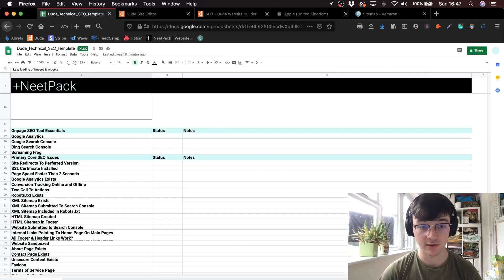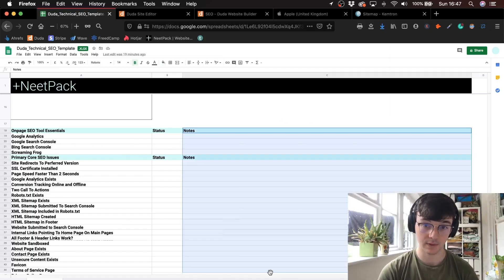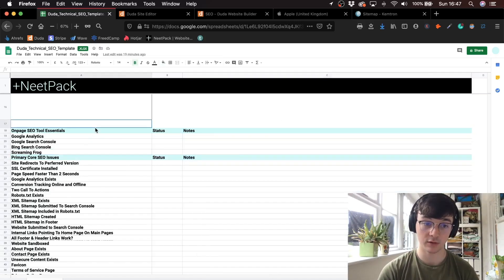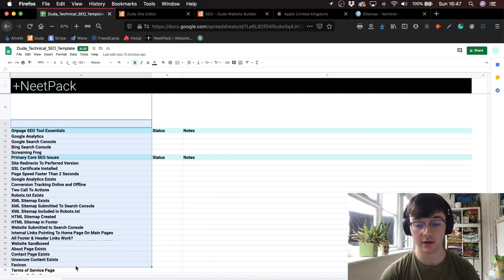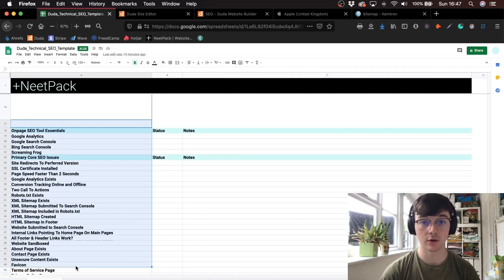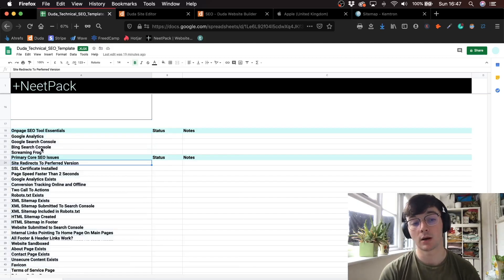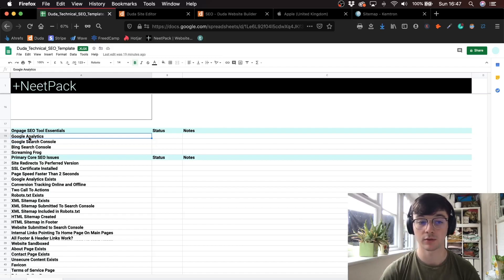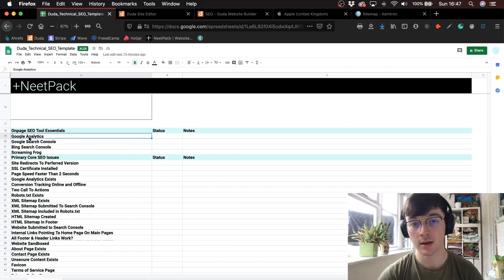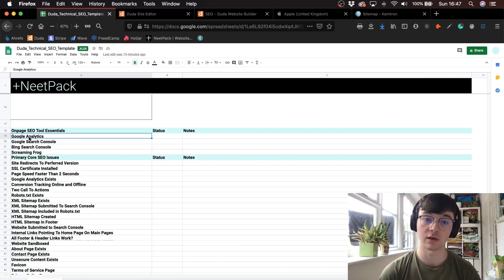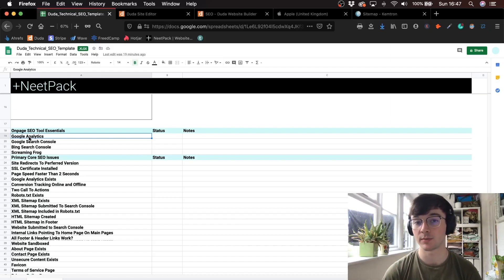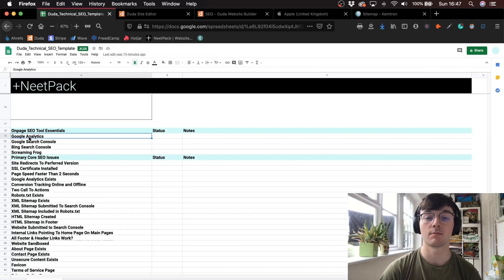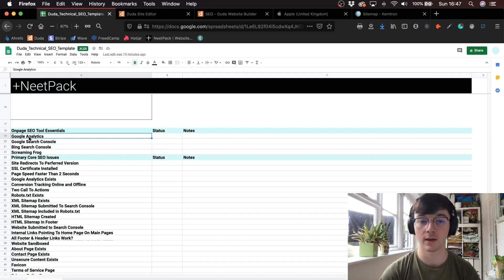So on-page SEO tool essentials. All you need really for this checklist is Screaming Frog to find out what the on-site issues are in terms of SEO and the technical issues. You can use Bing, Google Analytics and Google Search Console. You want to connect them up to the website so you can understand off-page issues that Google may have mentioned, like manual penalties and things like that.